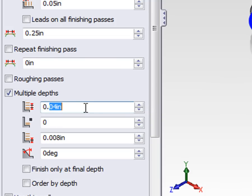Let's set a maximum step down of one quarter of an inch, or 0.25. We're going to take multiple steps to remove the material in the Z direction, but by default with each step we're going to run a roughing pass and a finish pass. By doing this you could see lines along your finished part where each finish pass was taken.